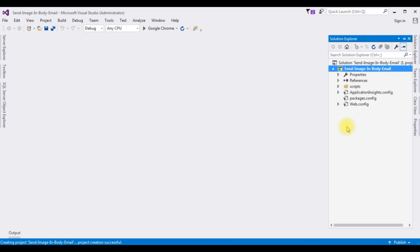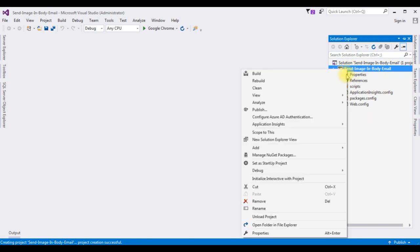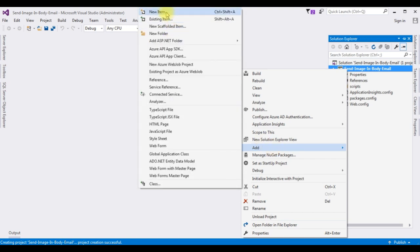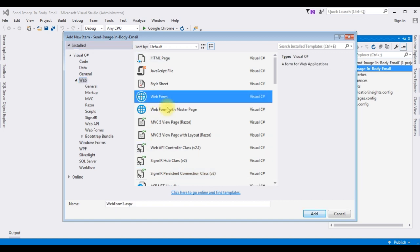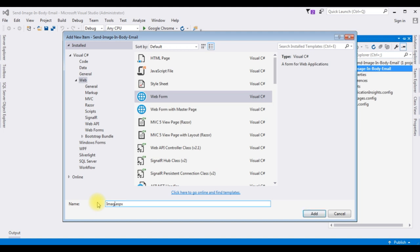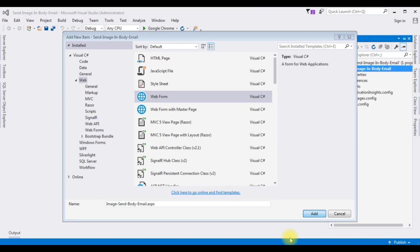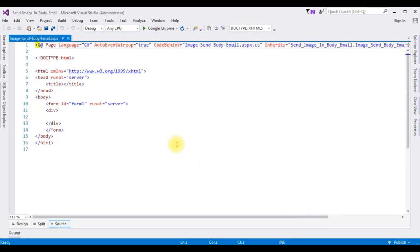Open Solution Explorer. In this project, I'm adding one web form page. Right-click the project name, select Add > New Item. I'm choosing Web Form. And here we got the source page of that newly created page.